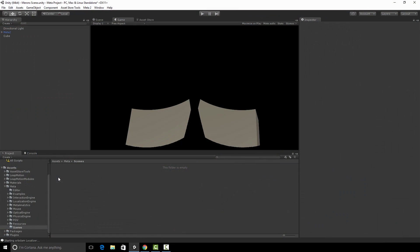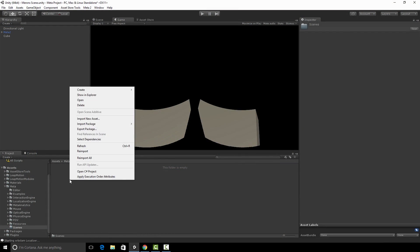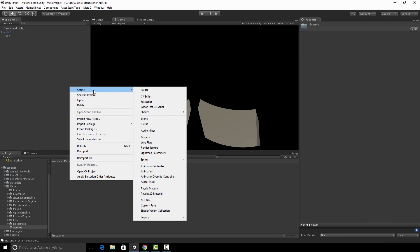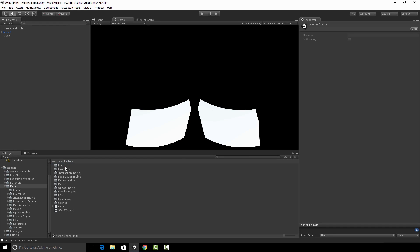Let's get started. The way you do this is you right-click into a folder and you're going to create a new scene. Let's name the scene Mehron Scene. And then we'll double-click into it.